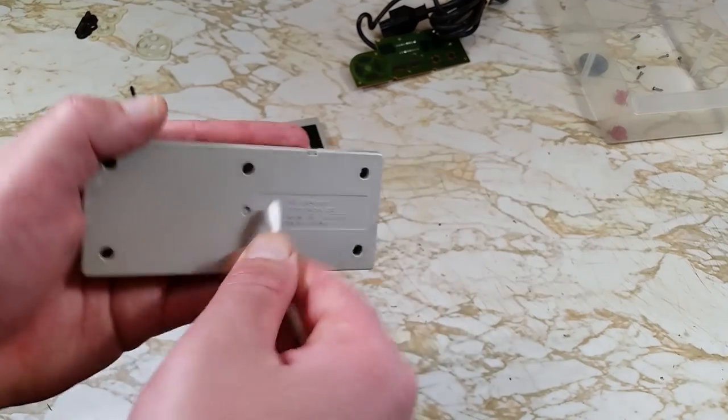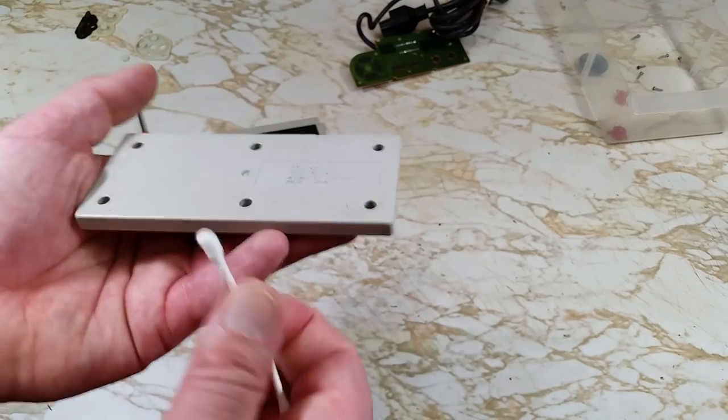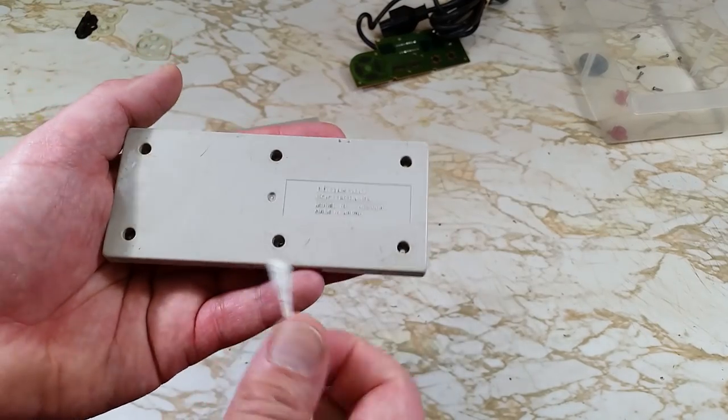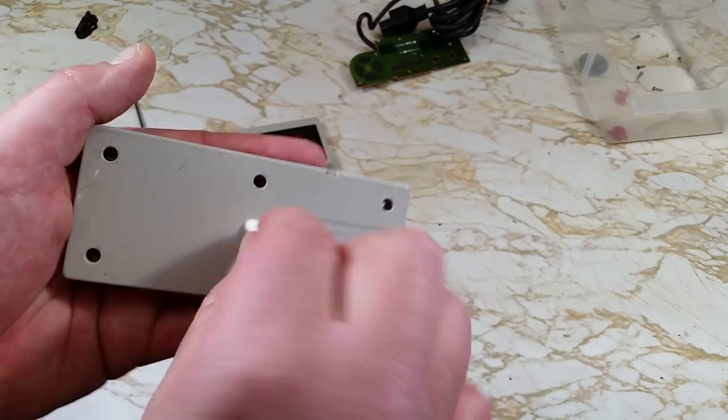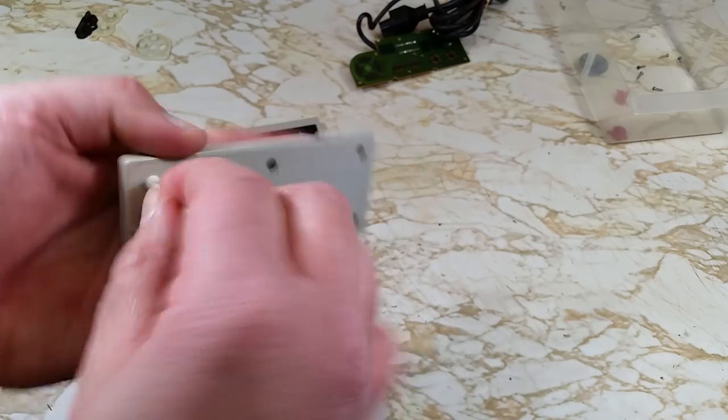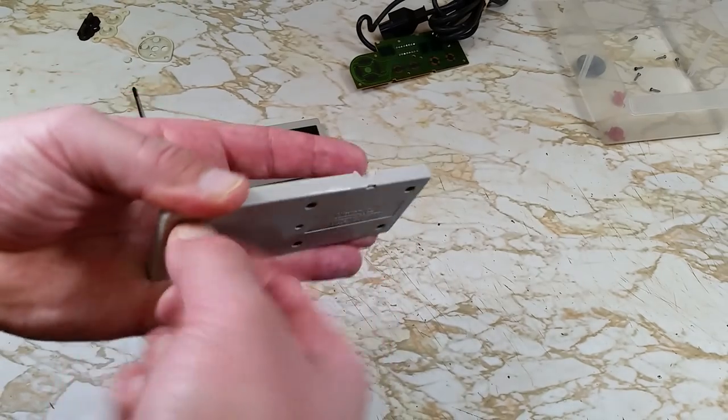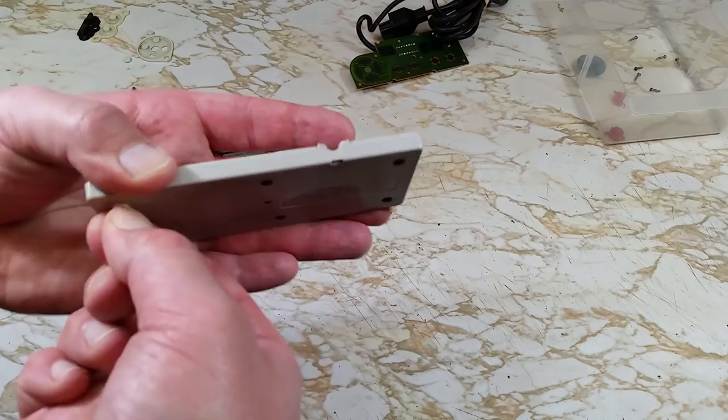We can use a cotton swab to get this little indent in here along with the holes for the screws. Those screws were rusting, so there's going to be some gunk in there.